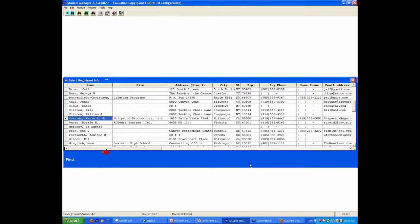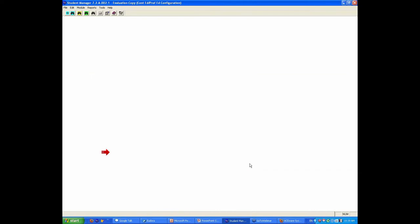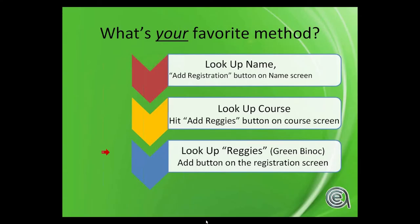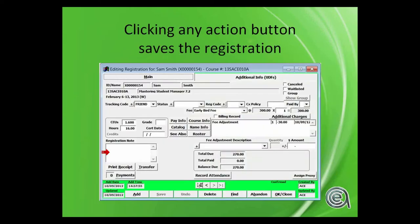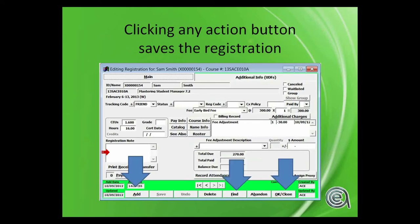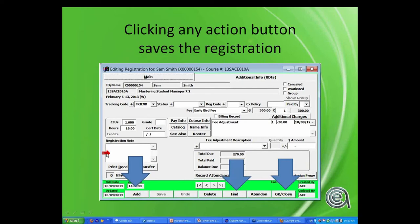Options are bound. Clicking any action button saves the registration. Like the other data screens in student manager, pretty much any action button except delete, undo, abandon, or X or escape will save any work that you've done in the registration record.